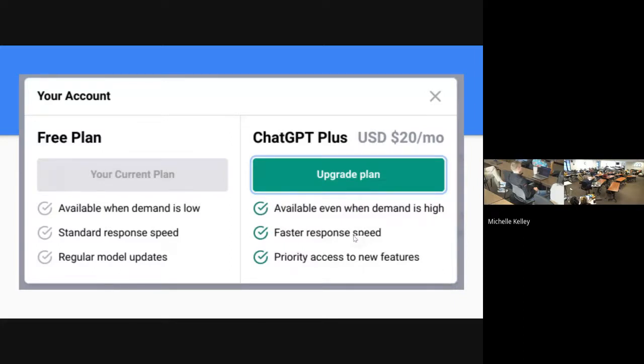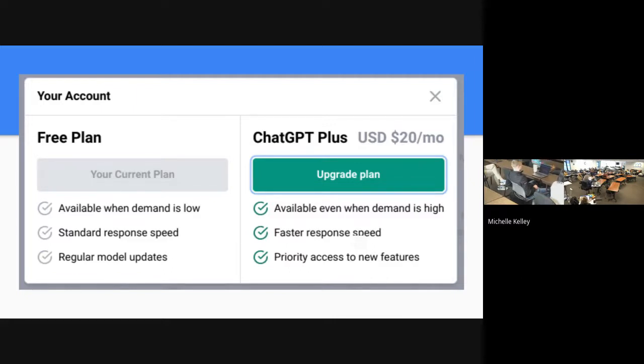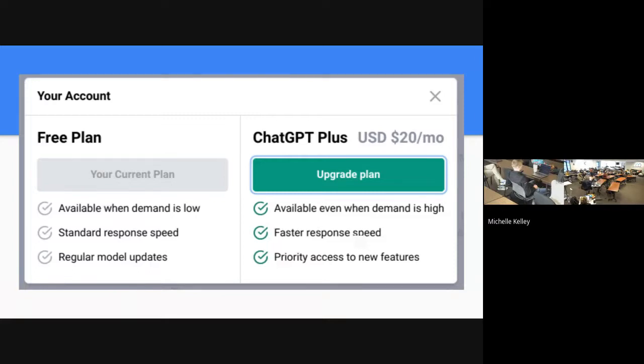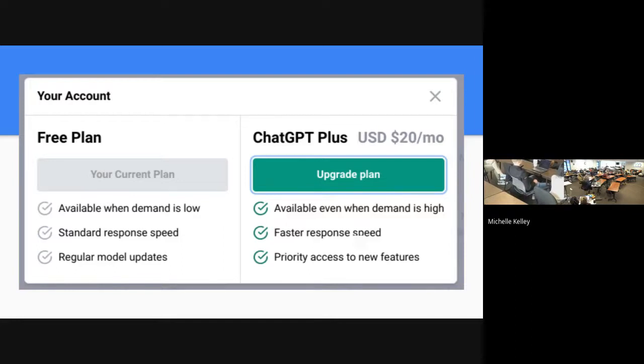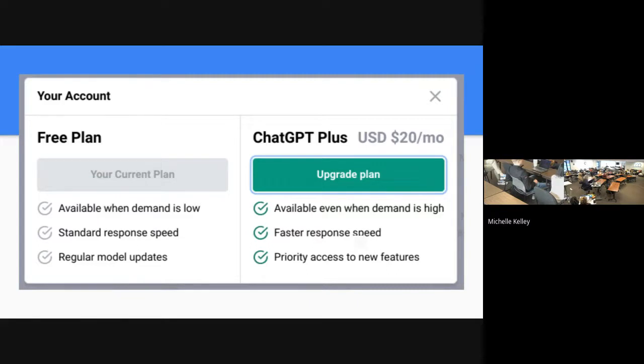Here's the differences in what you get. The free plan is available when demand is low, standard response feed, regular model updates. Then Plus, 20 bucks a month, available even when demand is high, faster response speed, and priority access to new features.